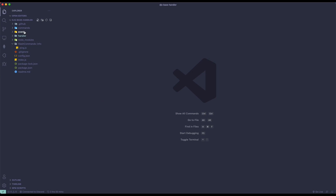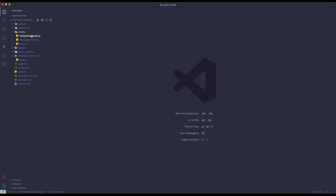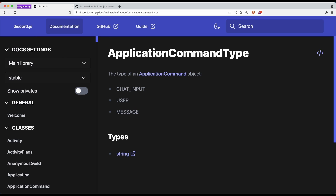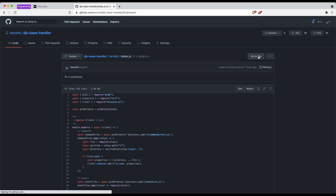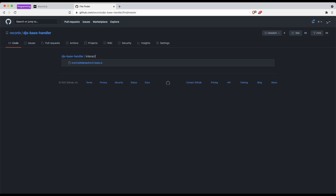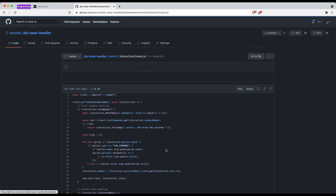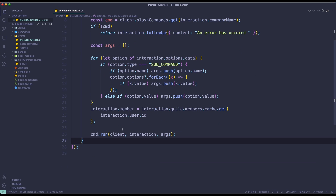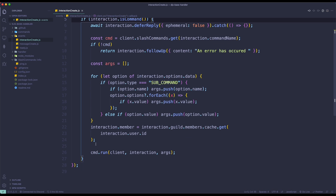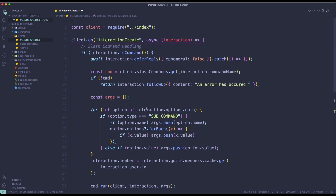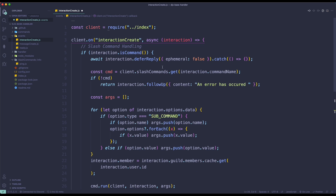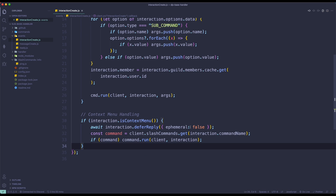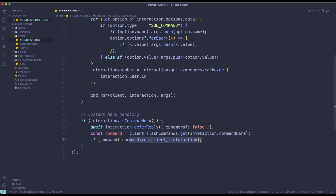The next thing you want to do is go to your events folder and find the interaction create event. If I go back to GitHub and search for interaction create, we're going to use this file. As you can see, there's a context menu handling block. We're just going to copy this and paste it under the slash command handling if statement. This basically gets our context menu command and then runs the command.